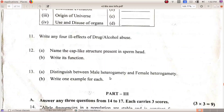Male heterogamety means a male produces two types of gametes — it is also called male heterogamety. Female heterogamety is called female heterogamety. Male heterogamety is the XY type. Female heterogamety is seen in female birds.